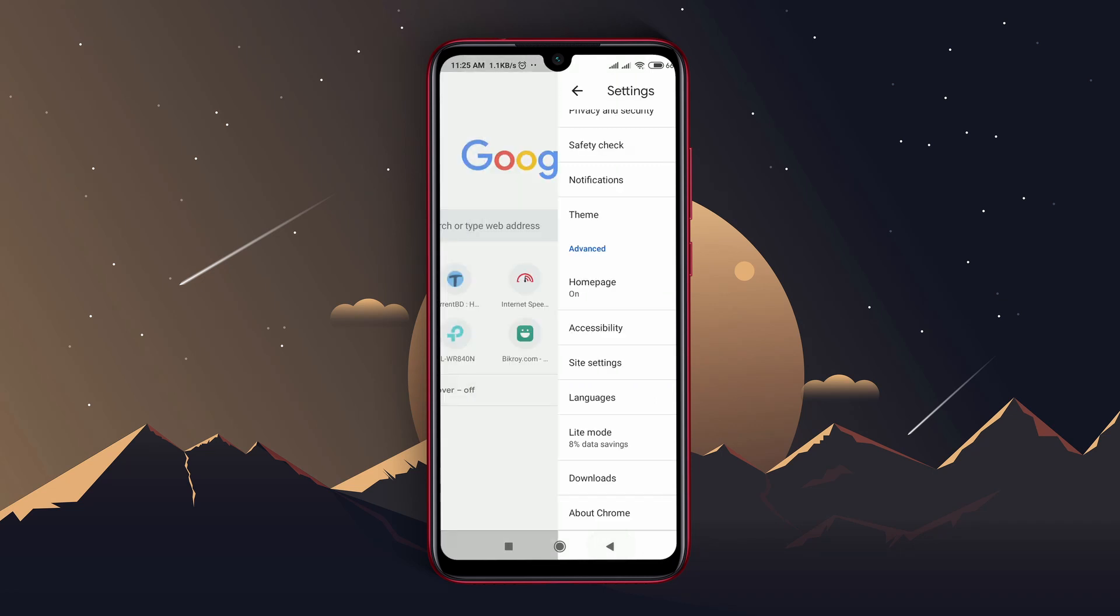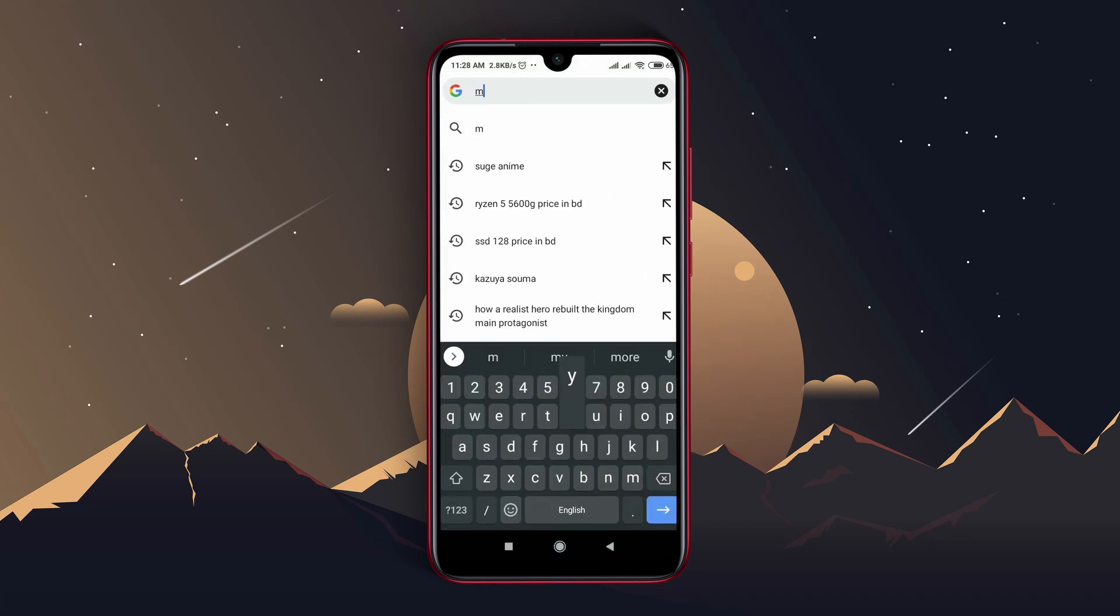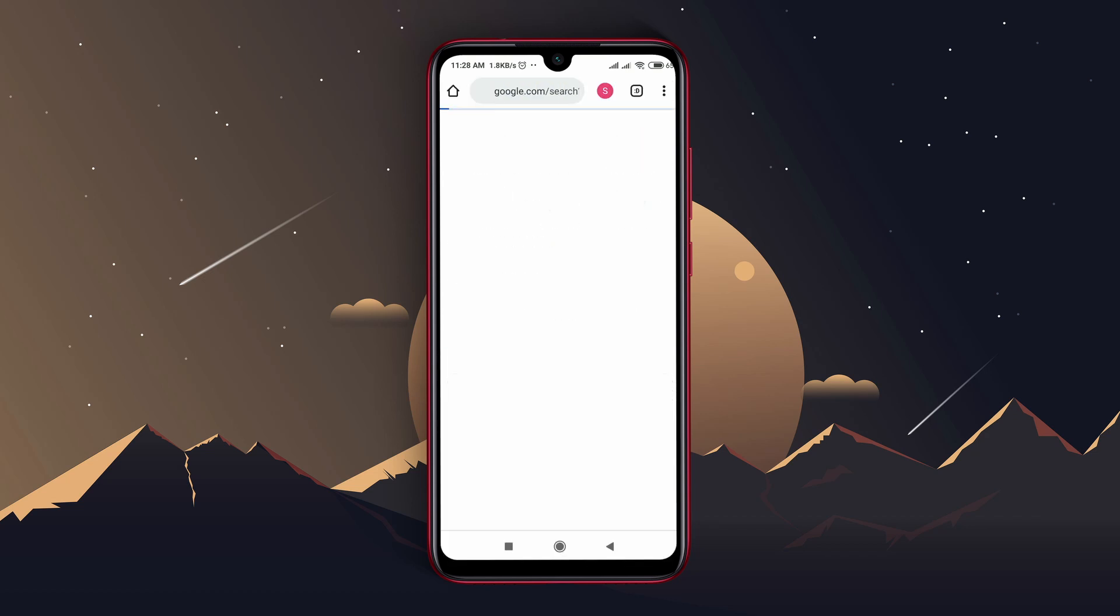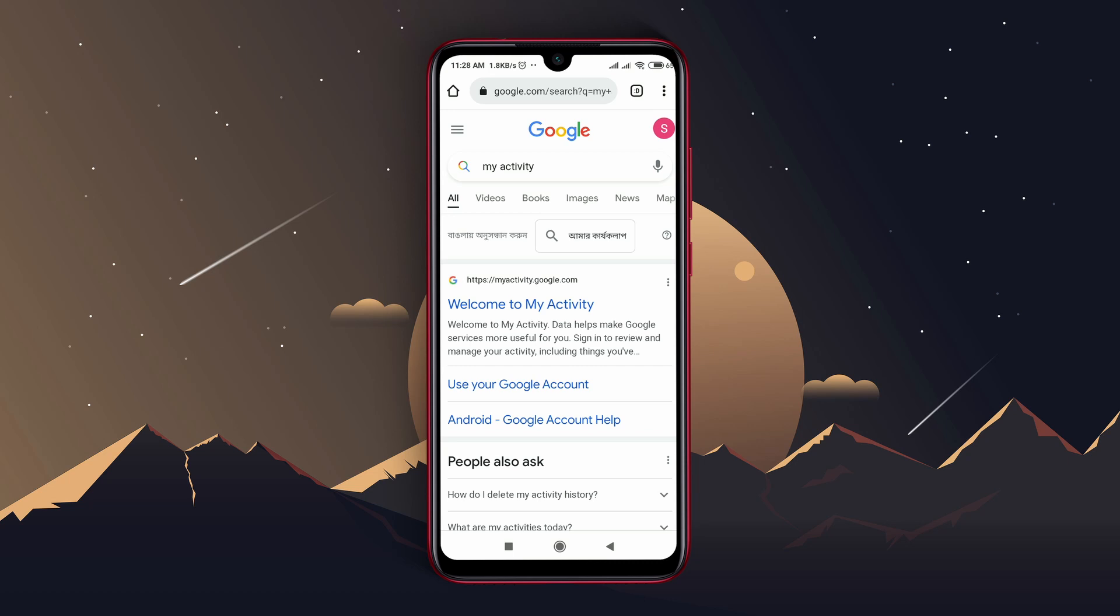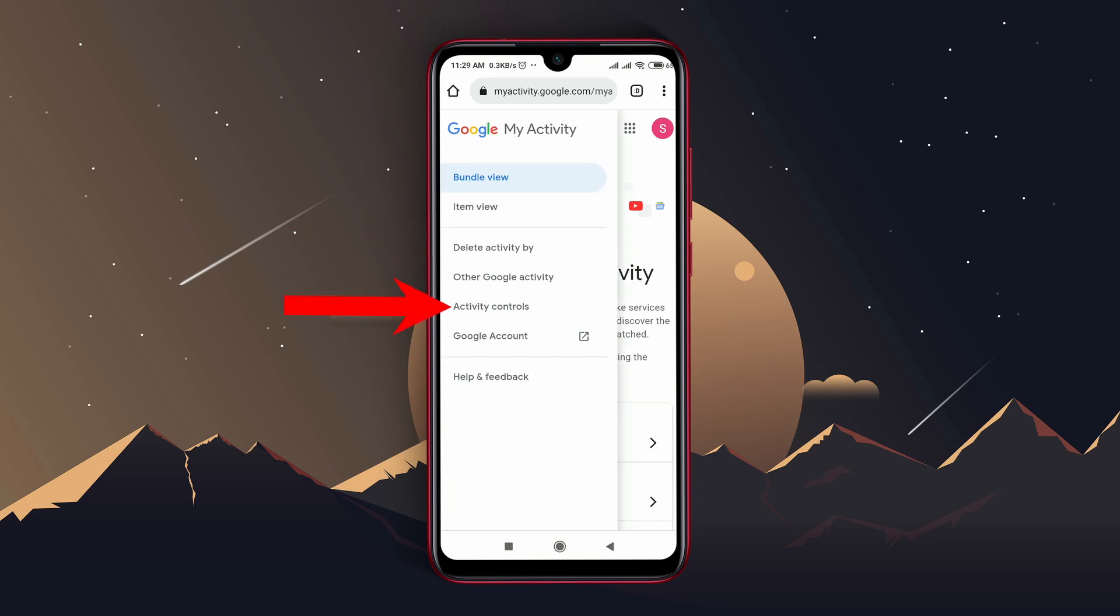Step 3: Now get back to the home page of Google Chrome and search for my activity. Then open the following link. Tap on the menu button at the top left corner, then click on activity controls.